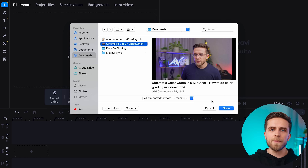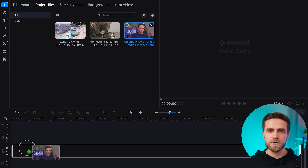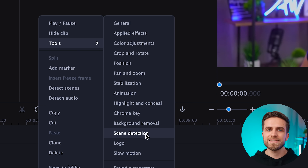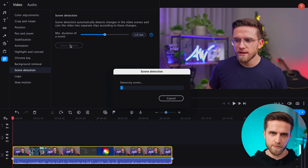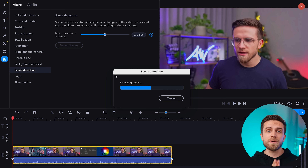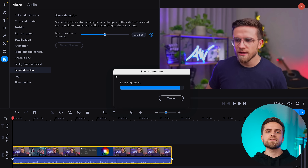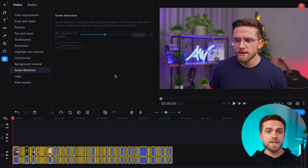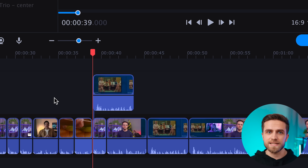Let's say you delete some old project files and suddenly need a moment from an old project. It's easy to fix. Download the video from YouTube, upload it to the program, and click Tools > Scene Detection. Give the program a couple of seconds to process, and BOOM! The video is divided into separate scenes, making it very easy to take a piece out of a video.